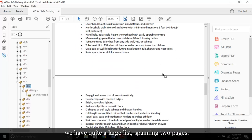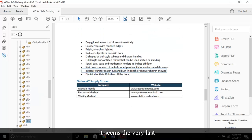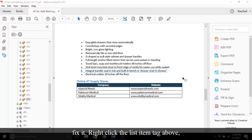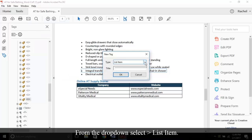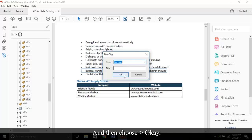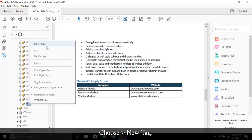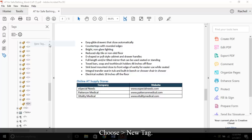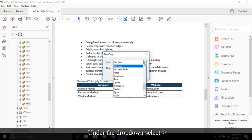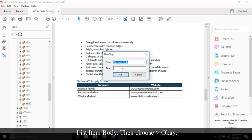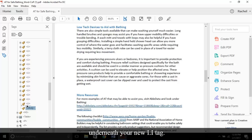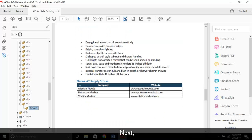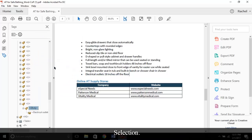As with this document, we have quite a large list spanning two pages. If you review the tag tree, it seems the very last bullet is missing tags. Here is how to fix it. Right-click the list item tag above and choose New Tag. From the drop-down, select List Item and then choose OK. Select your new tag again and open the context menu. Choose New Tag. Under the drop-down, select List Item Body, then choose OK. Now move your LBODY tag so it's nested underneath your new LI tag. Next, highlight your desired text, right-click the LBODY tag, and choose Create Tag from Selection.